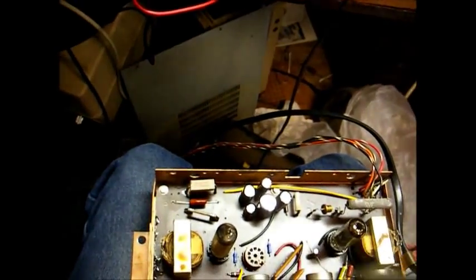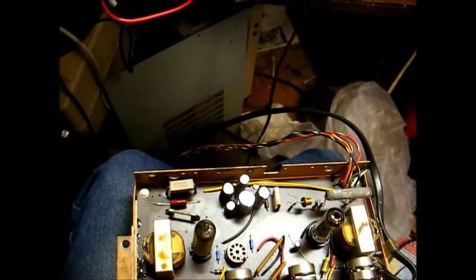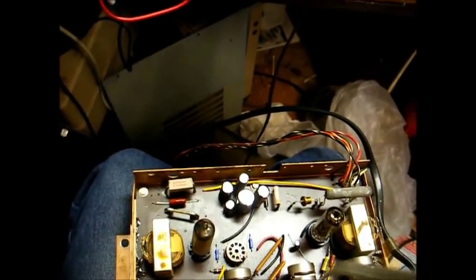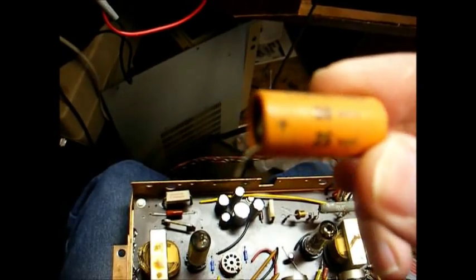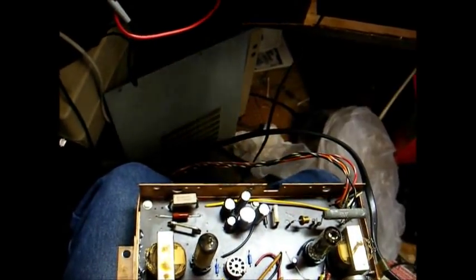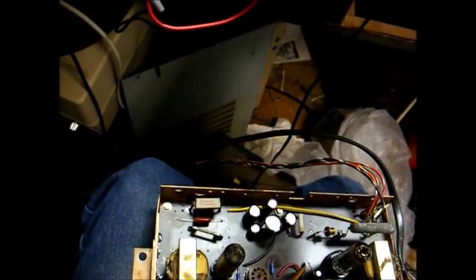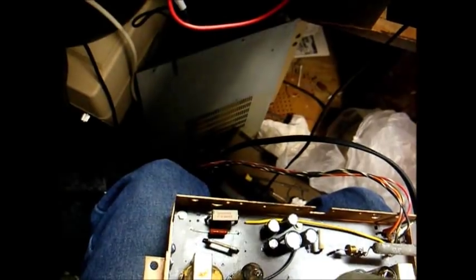And this little electrolytic capacitor here, which is a 20 microfarad, 25 volt, is the cathode bypass cap for the preamp tube, which is a 12AX7.